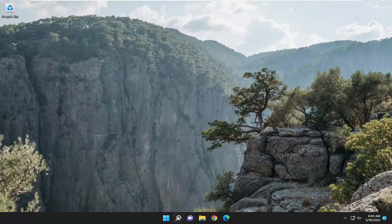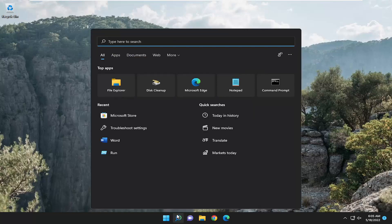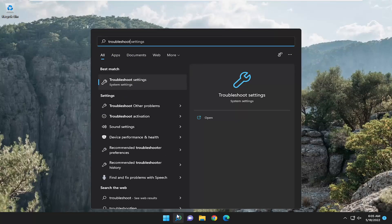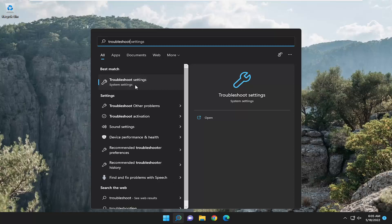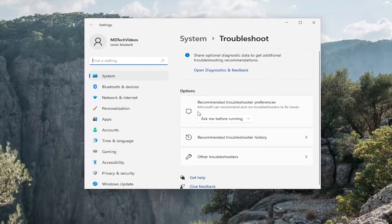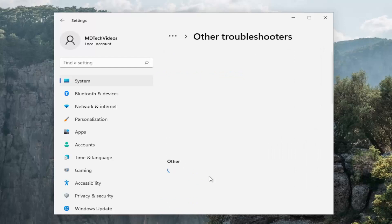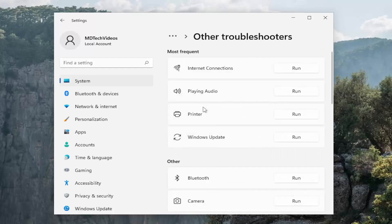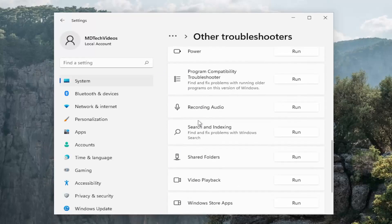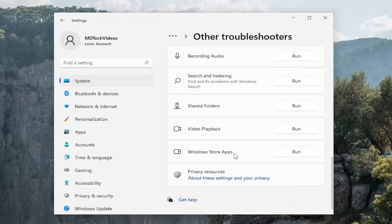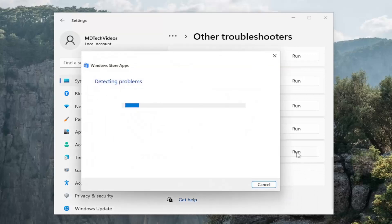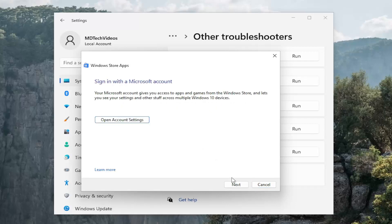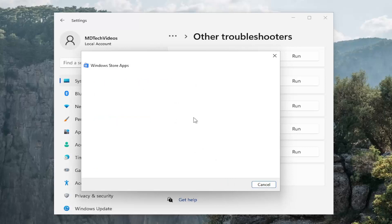Something else we can look into as well, open up the search menu, type in troubleshoot, best match come back with troubleshoot settings, go ahead and open that up. On the right side underneath options select other troubleshooters and then go down underneath other and you want to select the Windows Store Apps troubleshooter and the run button and then I recommend following along with the on-screen prompts of whatever it suggests here.